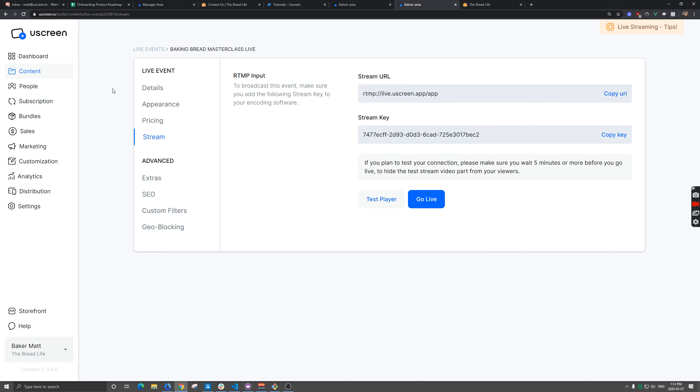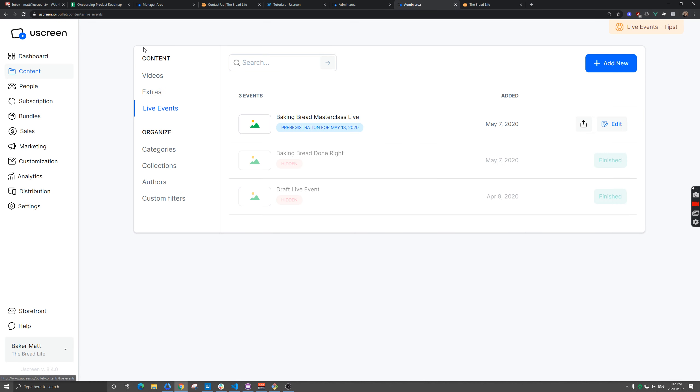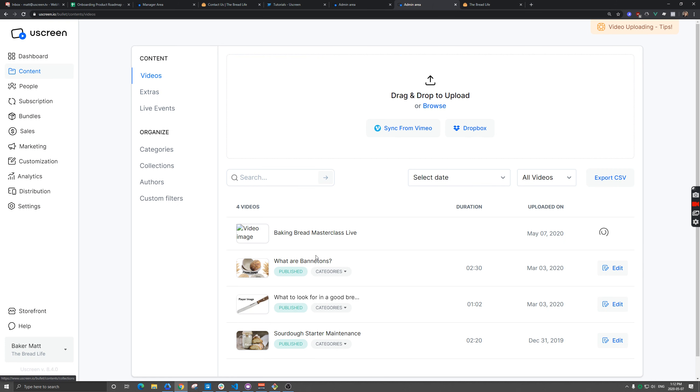So as soon as you start streaming here, you're actually going to have the video appear under videos and it's going to be transcoding. I didn't upload a thumbnail, so that's why that looks broken there.